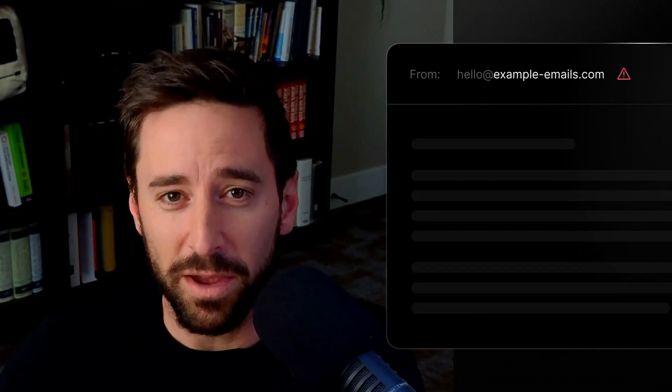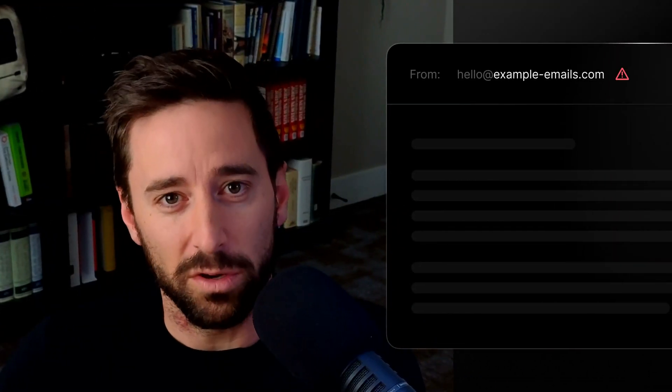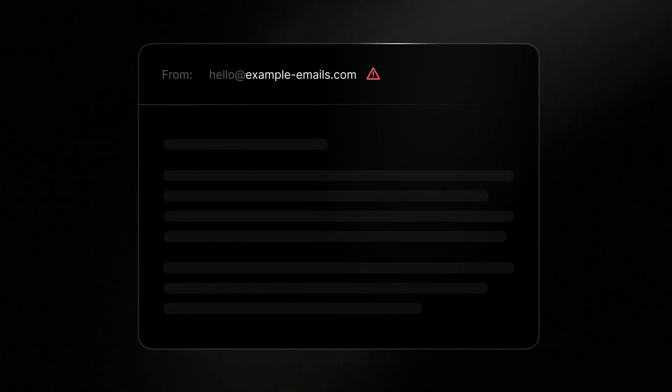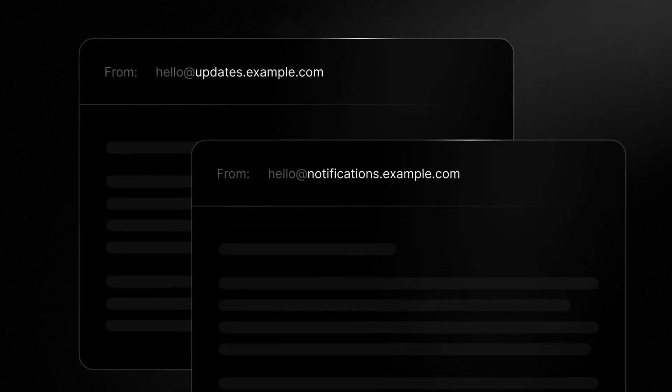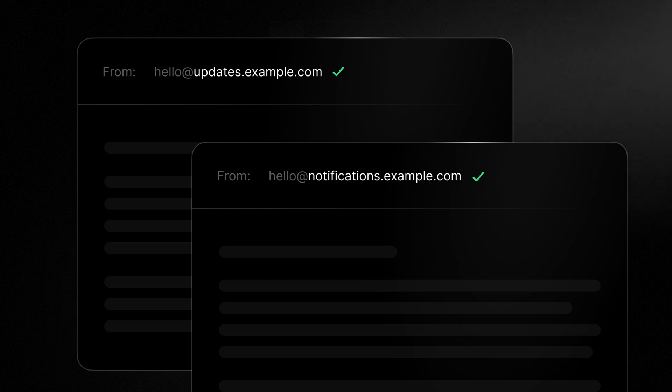Spammers often phish from cousin or lookalike domains, so avoid using them. Instead of registering an email-specific domain, which can cause brand confusion and look like spam, separate your sending using the subdomains method we covered earlier.